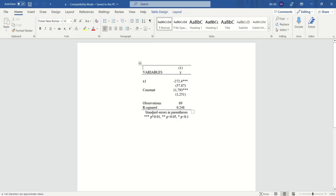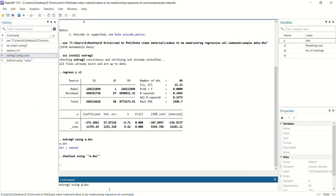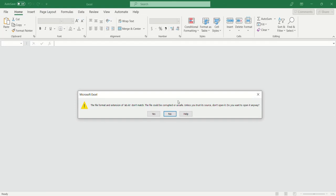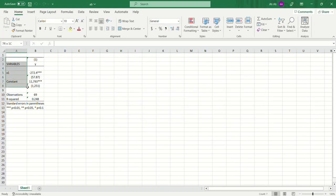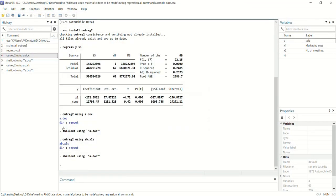If you want to get these results in a Microsoft Excel file, we use the command: outreg2 using a.xls. Instead of .doc we use .xls, which is the extension for Microsoft Excel. Press enter, and in this file you can see the results are in Microsoft Excel format.